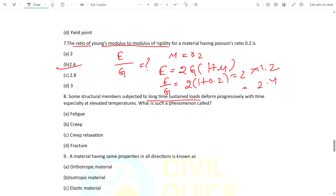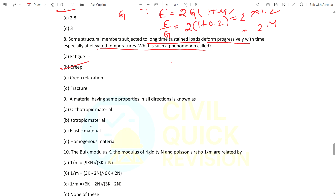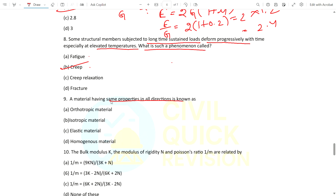Question 8: Some structural members subjected to long-time sustained loads deform progressively with time, especially at elevated temperatures. This phenomenon is called creep. Note: fatigue and creep are commonly asked in Strength of Materials — do not confuse them. Question 9: A material that has the same properties in all directions is called isotropic material.